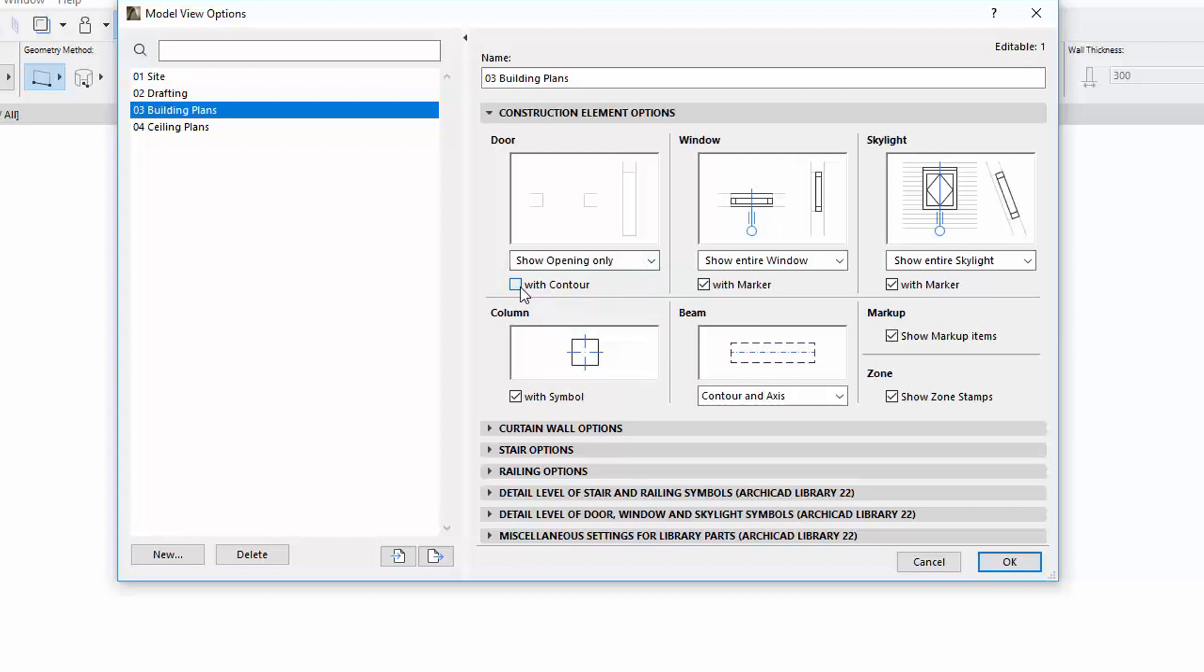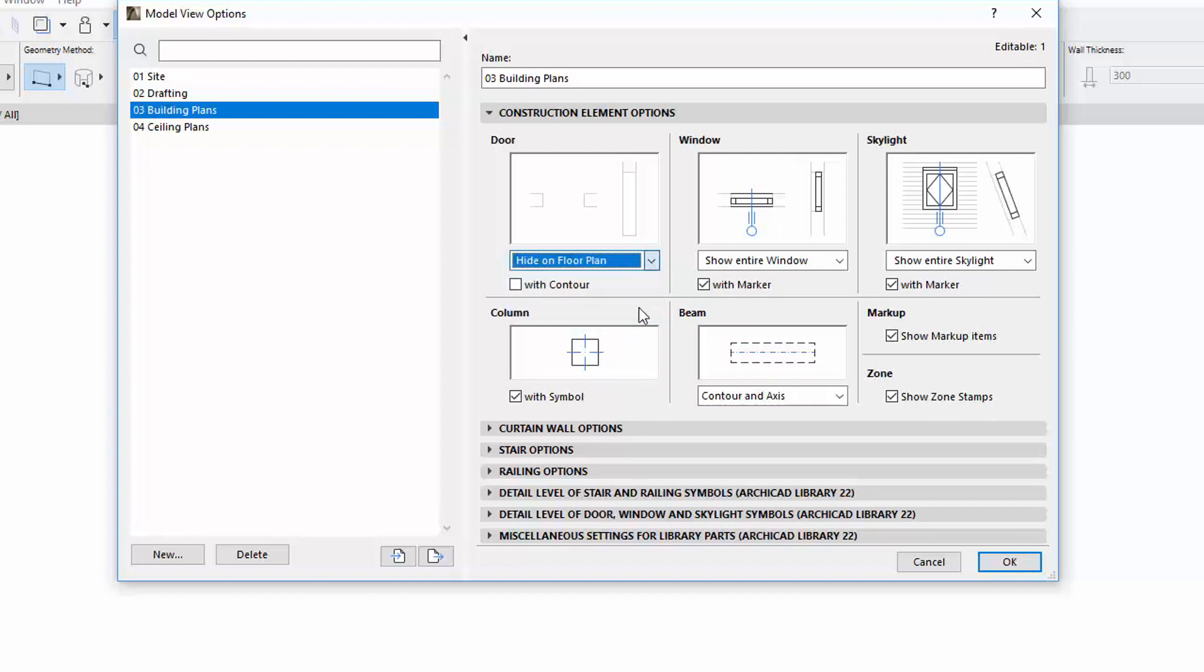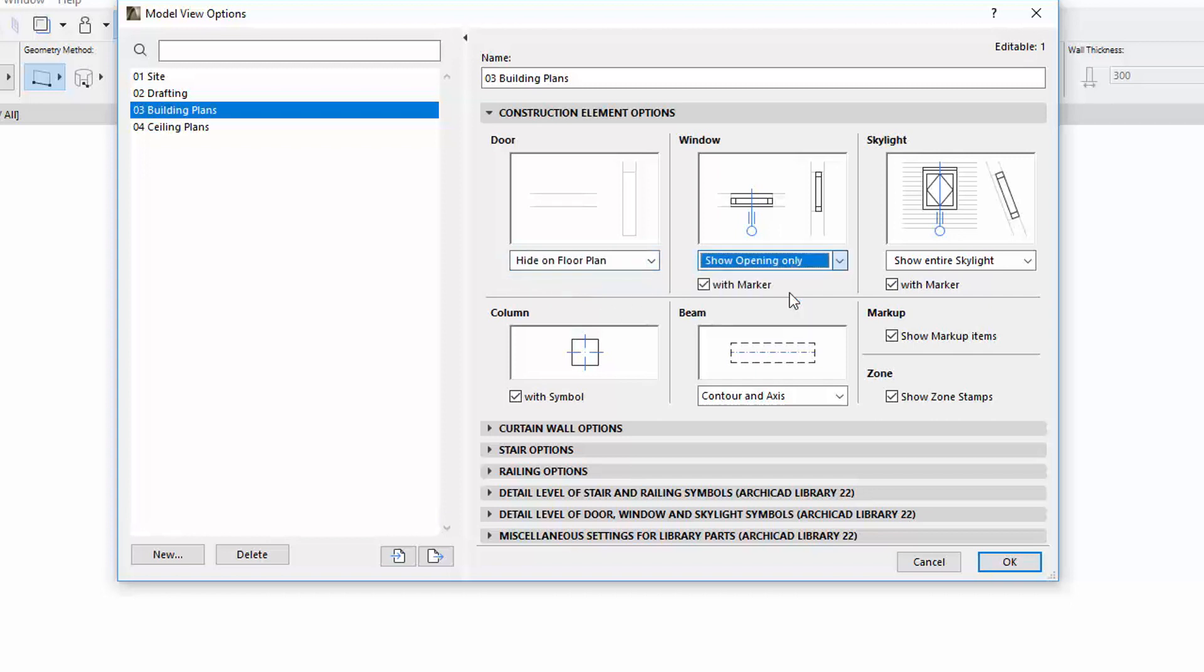Instead of more radio buttons and checkboxes, you can now select the options from the pop-up window, and only the relevant further options will be visible and selectable.